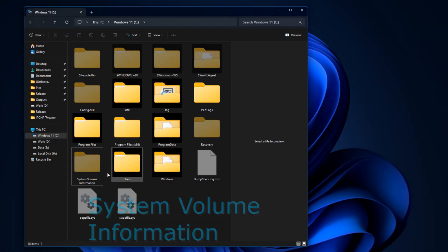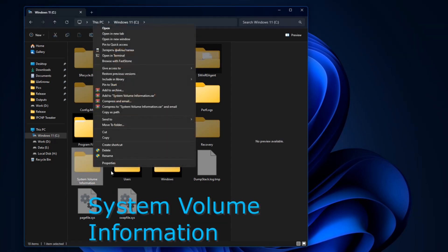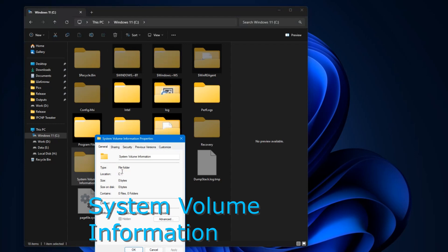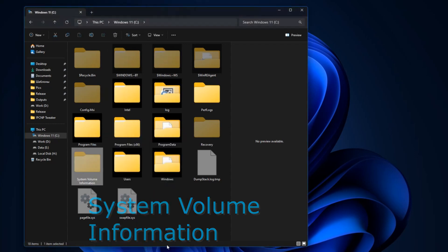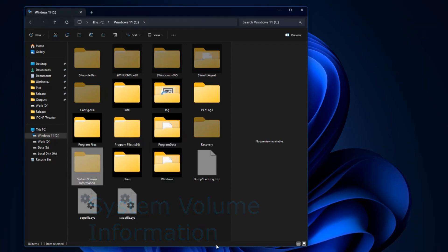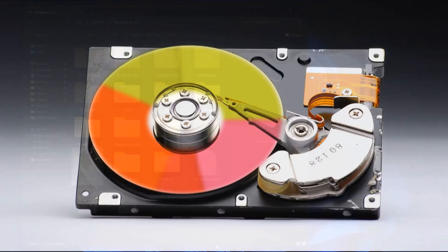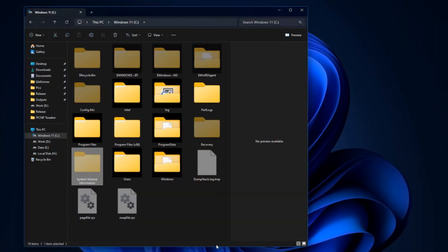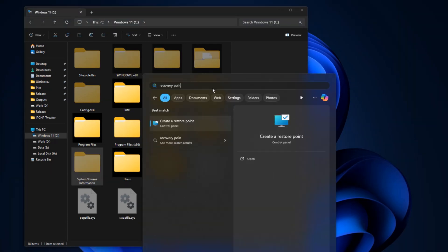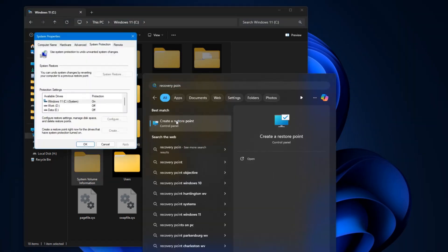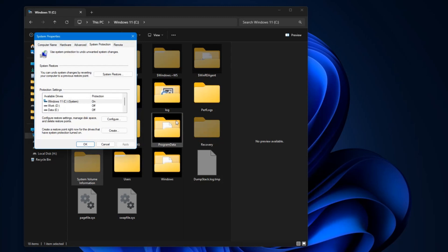System Volume Information. This folder stores data necessary for services to operate on this hard drive, as well as data for restoring the system or files using restore points. By default, access to this folder is closed. And if it suddenly takes up a lot of space, go to the recovery point settings and check if there are any unnecessary points there.